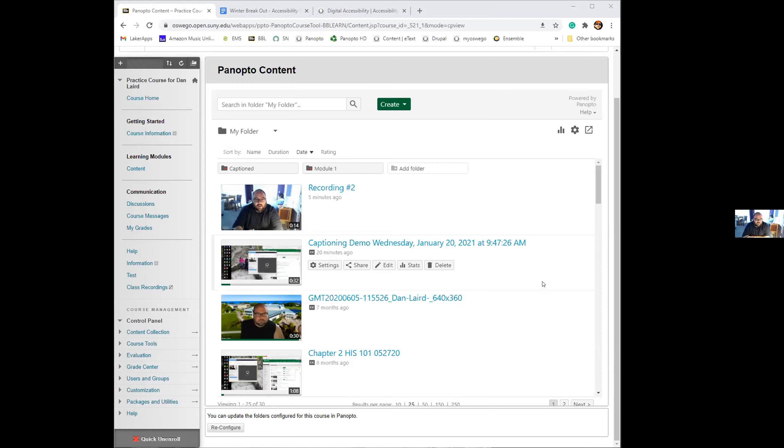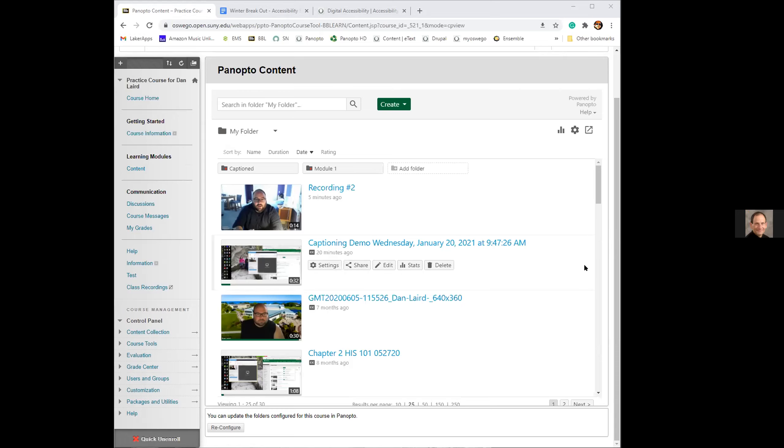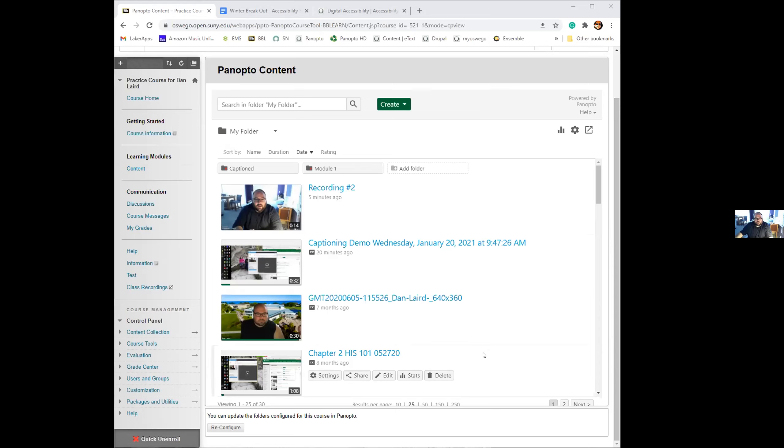I would just take your MP4, upload it. And then after the caption file is generated in Panopto, edit it in here. Does anybody have any other questions? I just have a quick question. Does it really matter if you're recording and making it a Panopto recording versus a zoom recording that you then upload into Panopto?